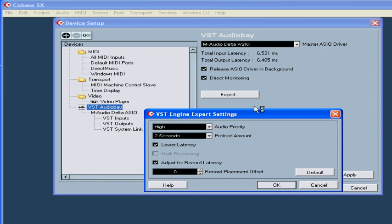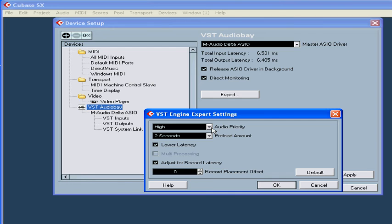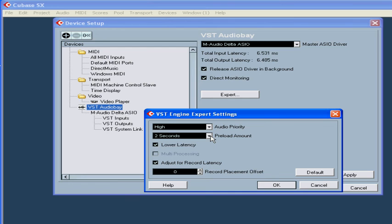The first one is Audio Priority. This allows you to determine the processes in Cubase which have priority access to your CPU's time. Next, we've got Preload Amount. This parameter ensures smooth playback. Lower latency. This allows on-the-fly mixing if you get playback problems such as clicks. It's a good idea to check this out.